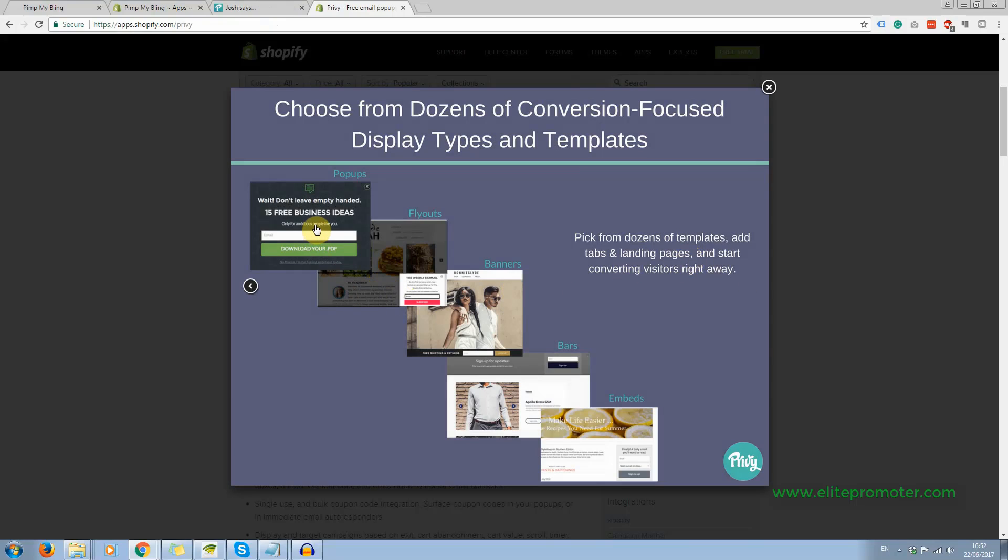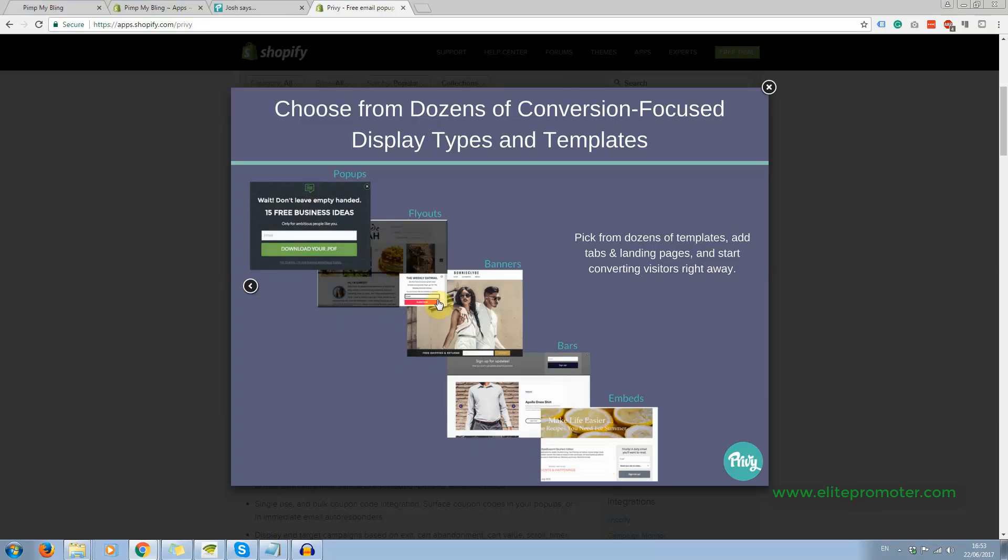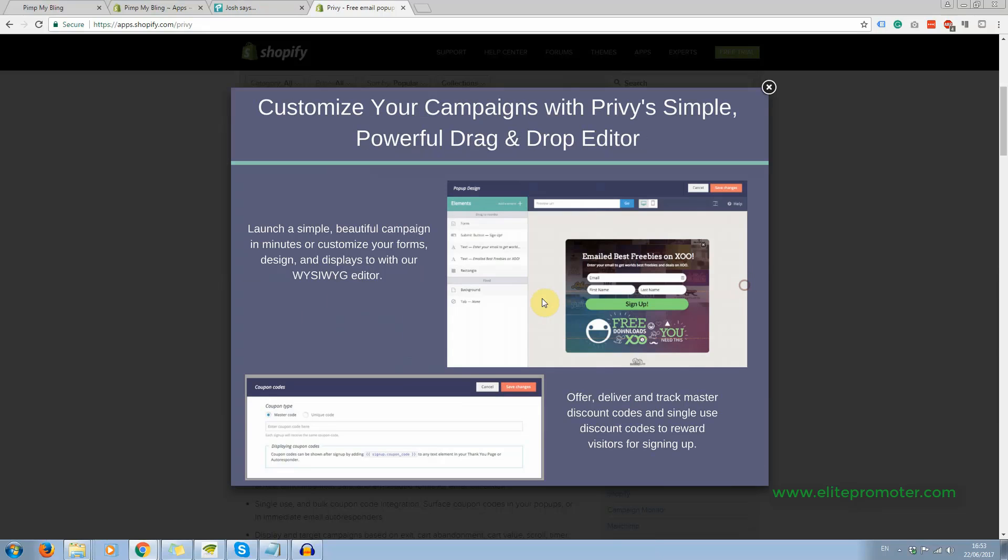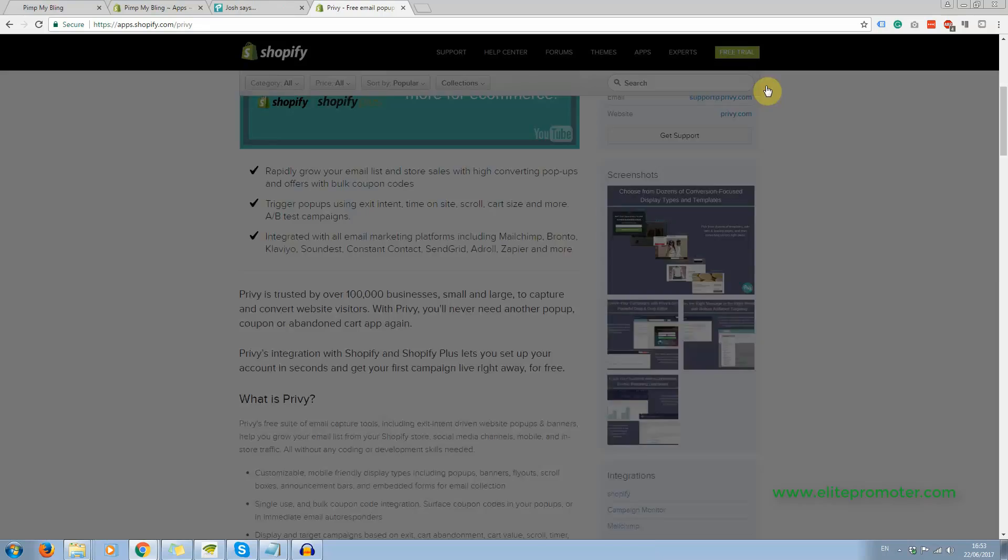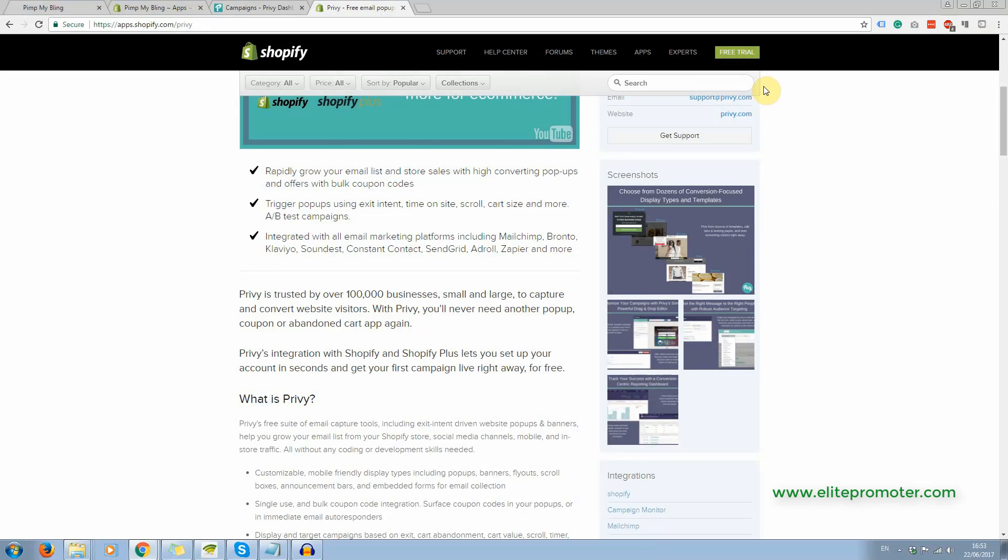And you'll be able to click on the screenshots to see the different things you can do. So you can have pop ups coming up, overlay fly outs, banners, bars, embeds. You can pretty much do anything with it. And you can really customize the opt-in forms. You can offer coupon codes, 15% off, 10% off, new customer coupon codes. Anything you want. You can do all that with this. And it is completely free.